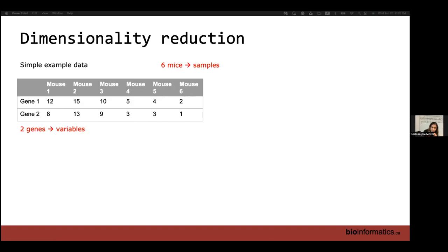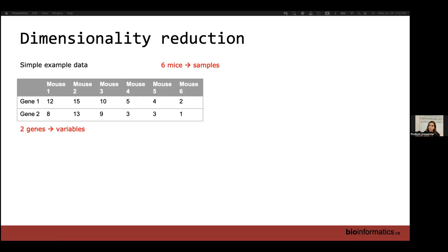You will come across tables similar to this very frequently. Usually one of the axes of these tables are the variables and the columns are samples. Depending on where the data is coming from, it might be transposed, so you might have your variables or features as your rows and the samples as your columns. Always make sure it's very clear what your variables are, what you're measuring, and what your samples are. The direction of this matrix matters a lot when you're actually working in R.